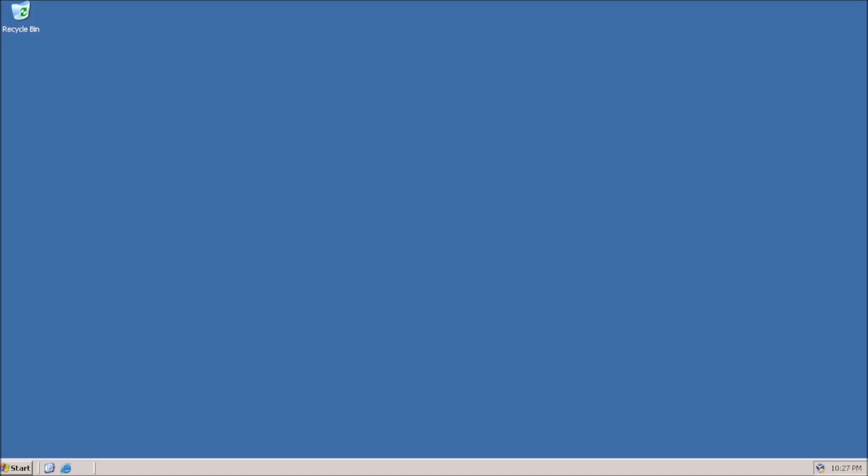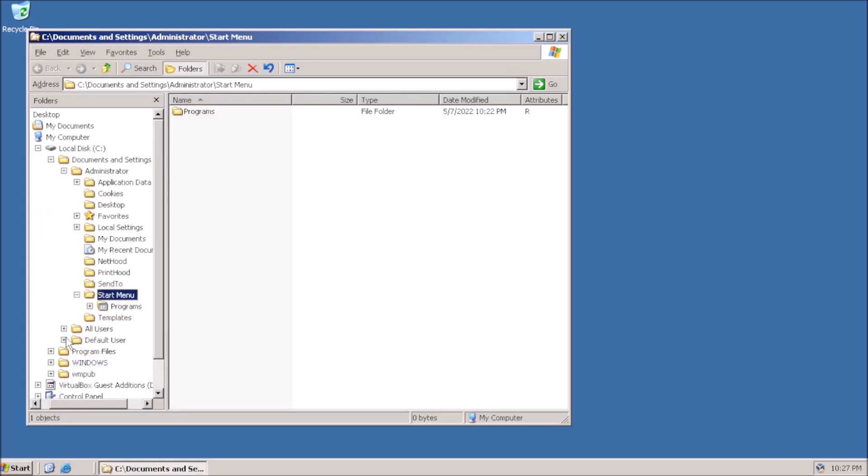Here we are at the desktop of a test system. This is a standard installation of Server 2003.